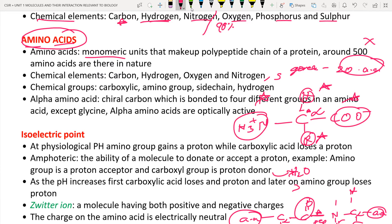Chiral carbon means the carbon which is bound to four different groups or four different atoms. Why only four? Because carbon's valency is 4 — it can bond with only four different atoms or groups. What if it bonded to five? That is not at all possible. Carbon forms only four bonds because its valency is 4.